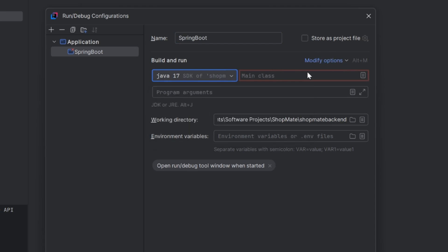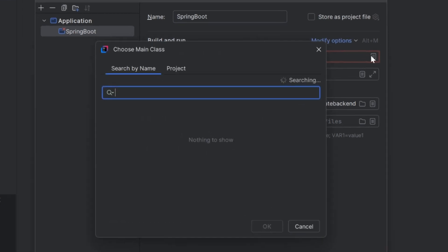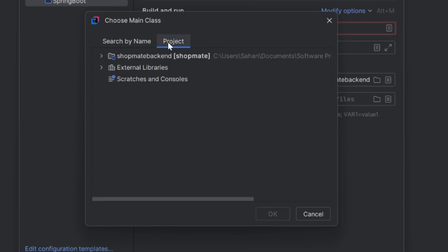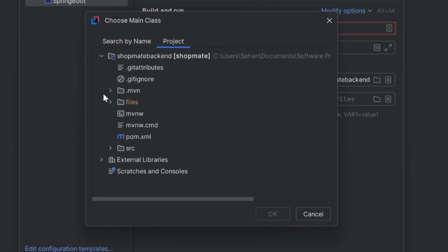Now, we have to manually select the class including the MainMethod in our application. Most of the time, it automatically appears. If it's not here, go to the project tab, then find and select the class with MainMethod.